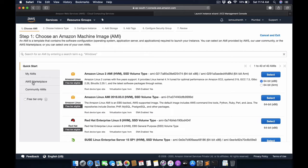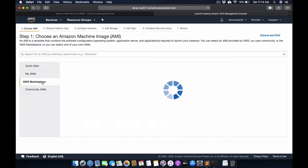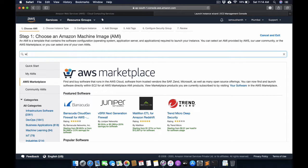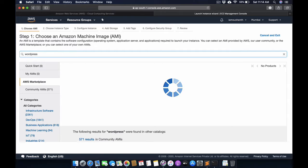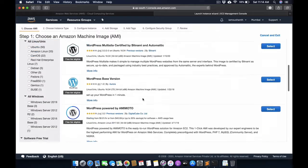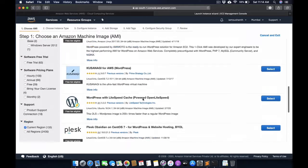Here you can type WordPress and it will show you some of the already built-in images that are available.